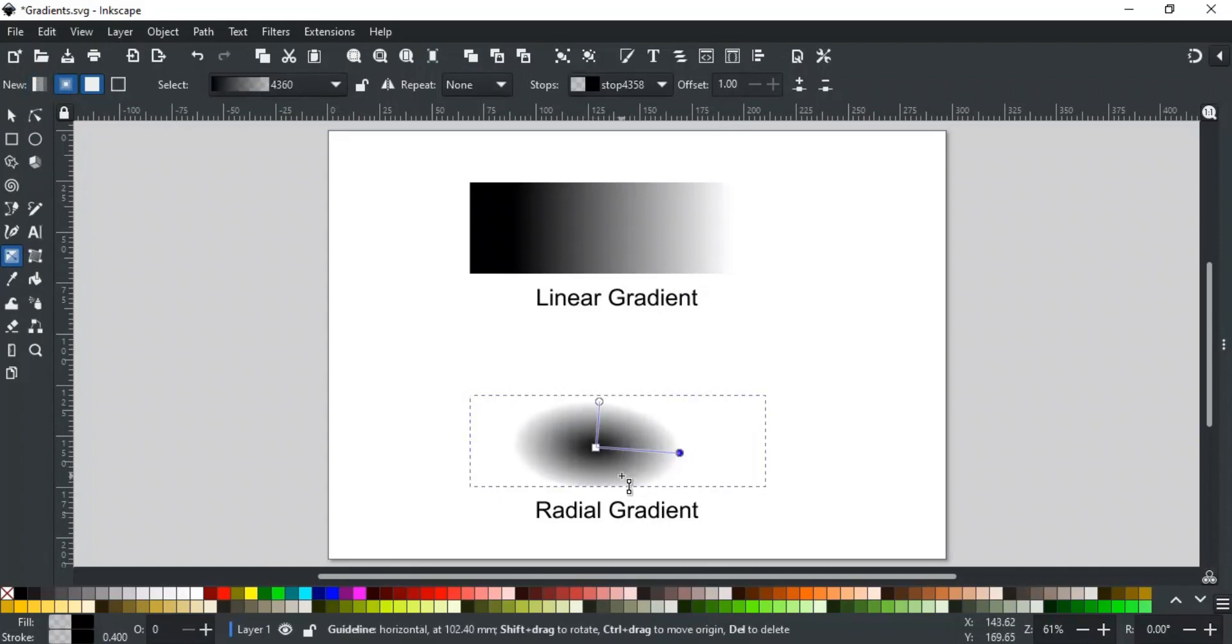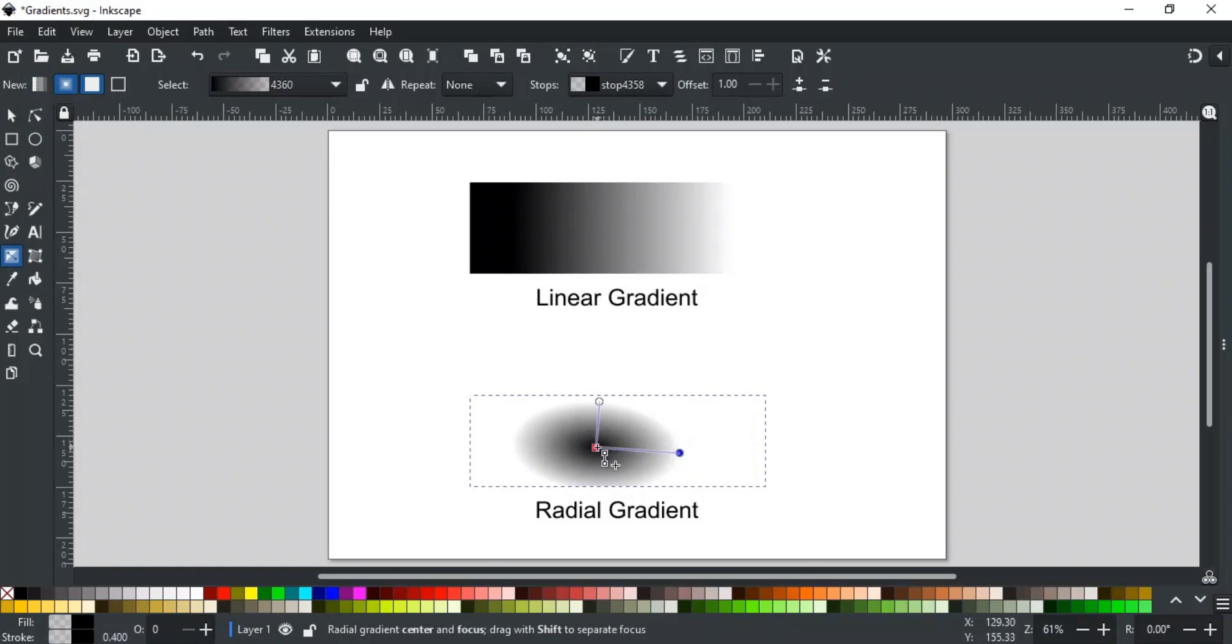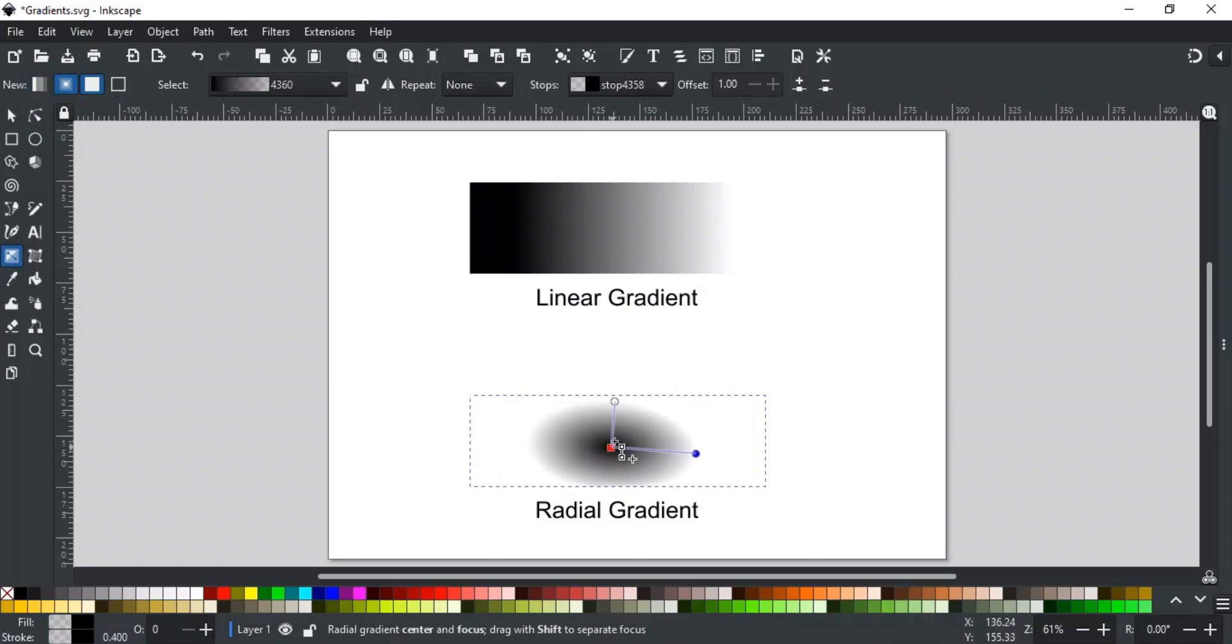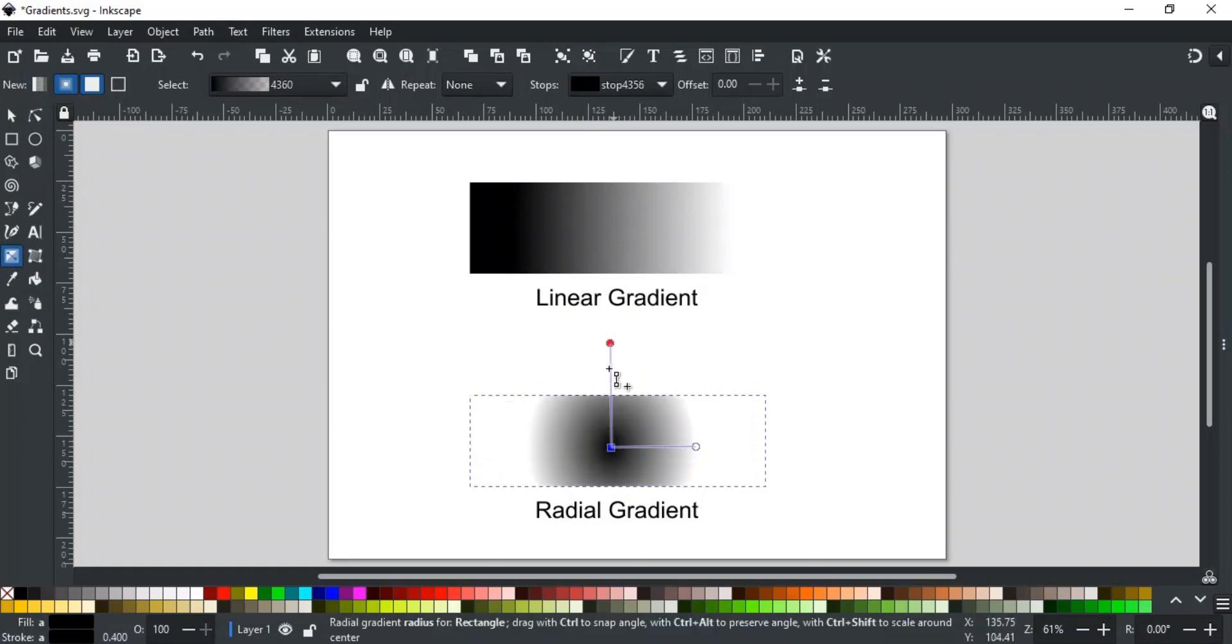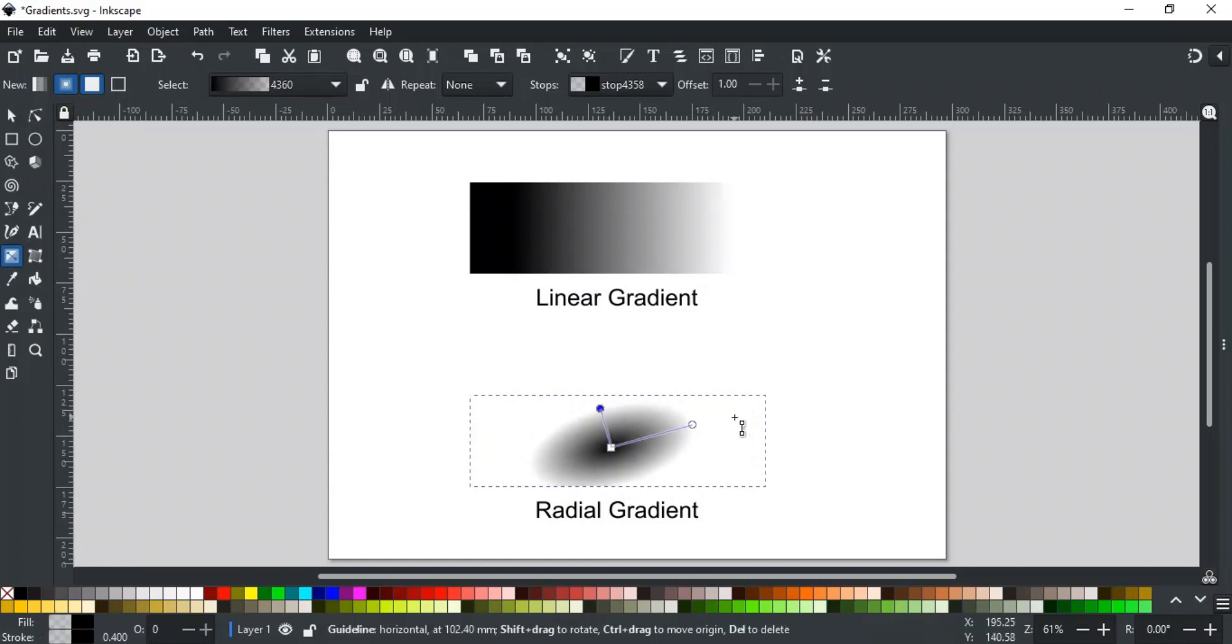Now, you can see that the radial gradient has two gradient lines with three nodes. Moving this square node moves the whole gradient. Moving the other two handles stretches and squeezes the gradient shape, and moving these can also rotate the gradient like this.